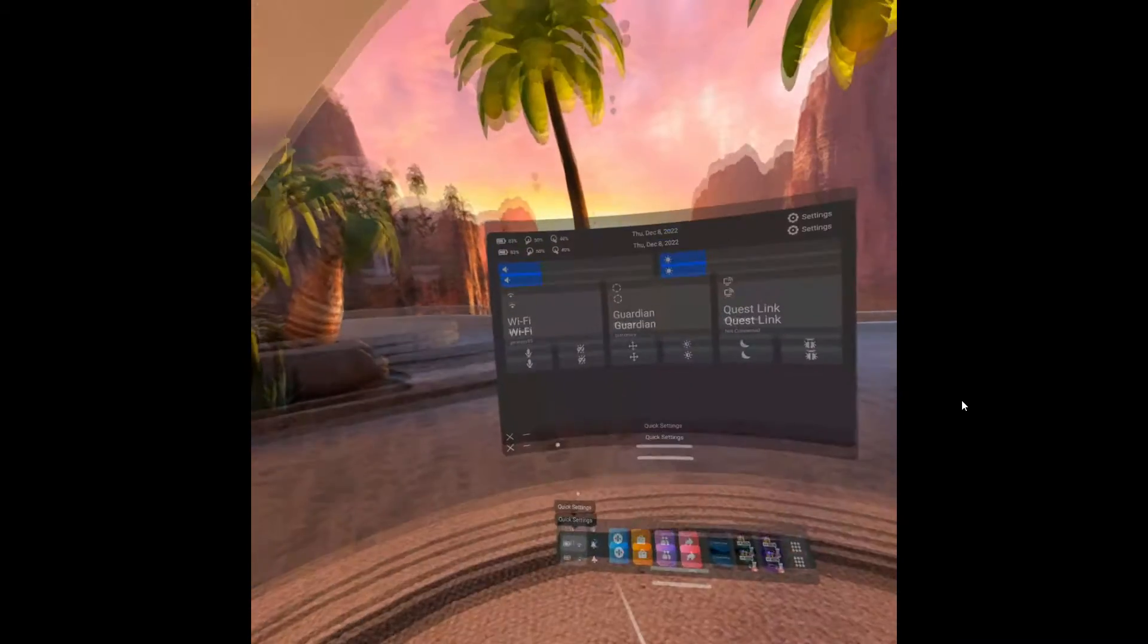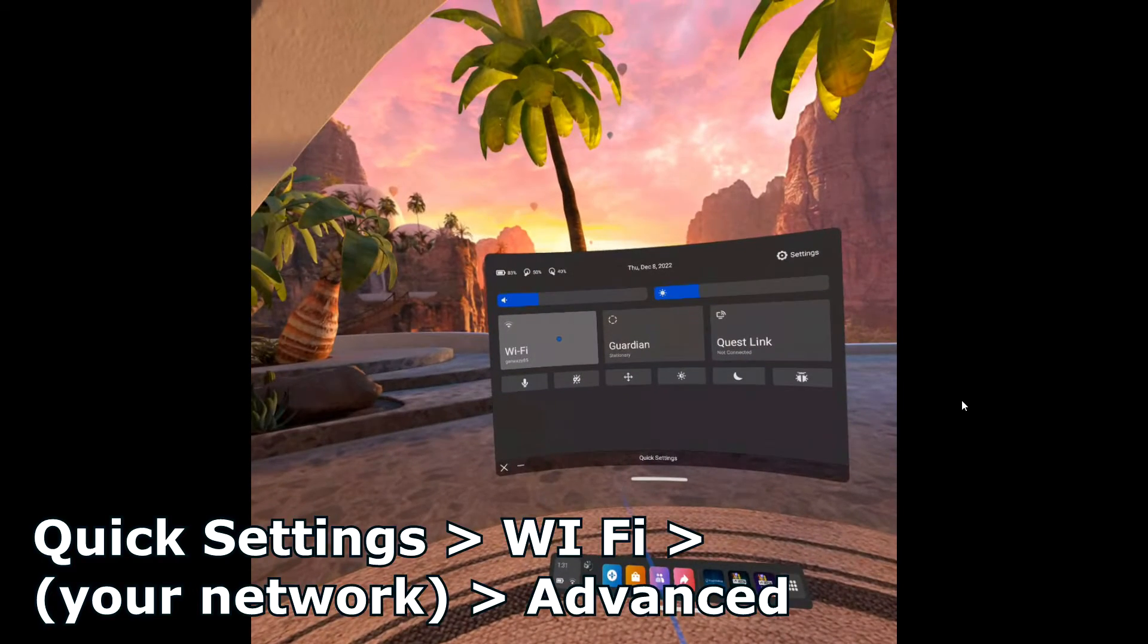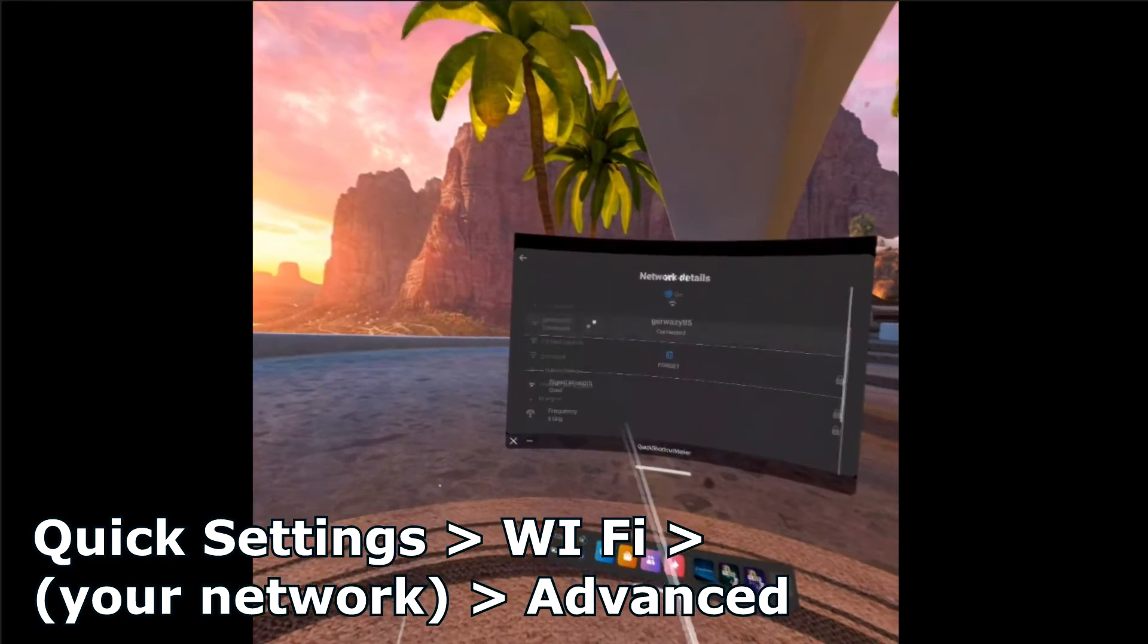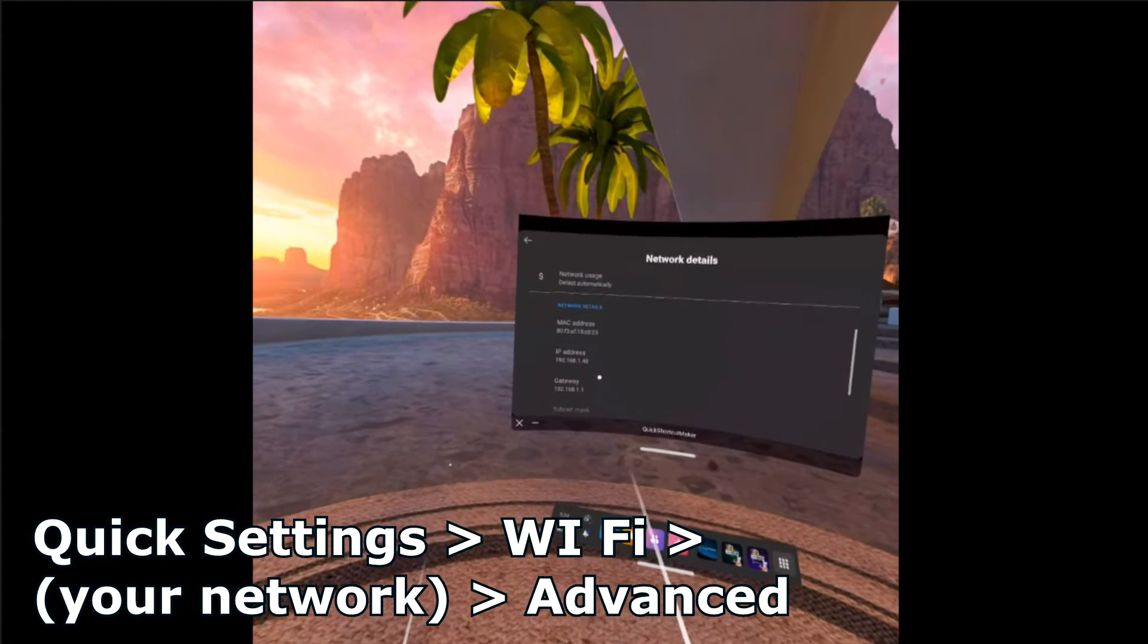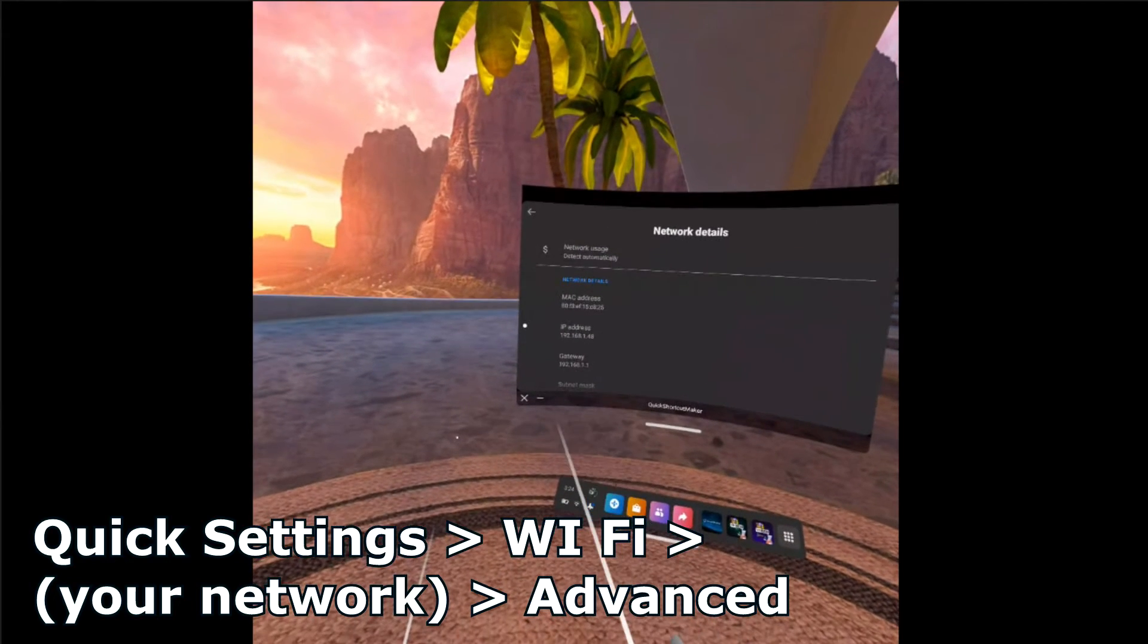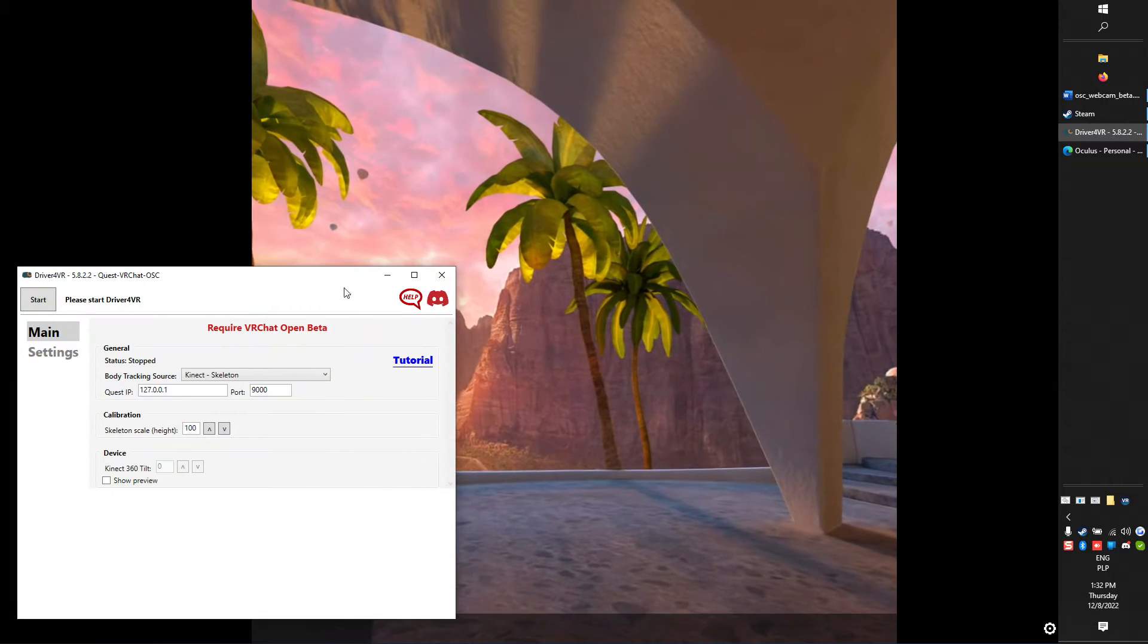Now check IP address of your Quest. Go to Quick Settings, Wi-Fi, Your Network, Advanced and here it is. Go back to Driver4VR.